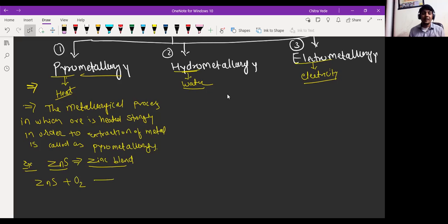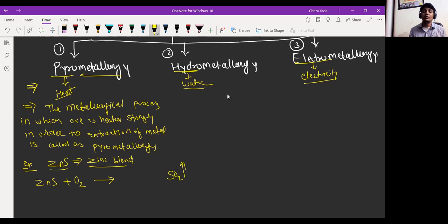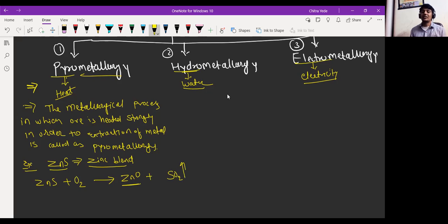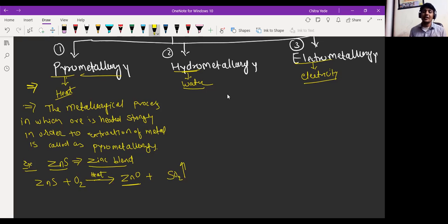Then sulfur is going to oxidize in order to form sulfur dioxide — SO₂ gas will release. And zinc again gets oxidized in order to form ZnO. So ZnO is then again treated with carbon particles, heated with carbon particles in order to form carbon dioxide, and then zinc is extracted in its pure form. Here we are heating the ore strongly in the presence of oxygen — this is the method where we are using heat for the extraction of metal.